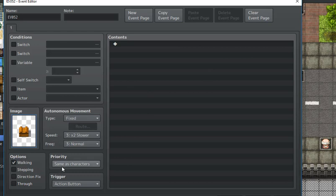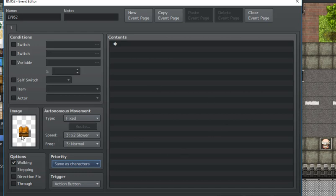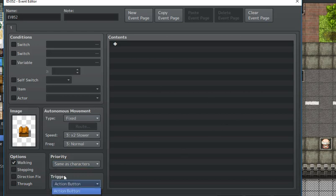For the priority, you'd want it to be the same as the characters, so that way the character could run into it. And here, under trigger, you would put player touch.